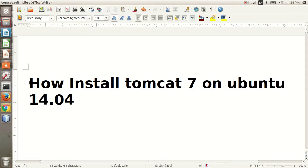Hi friends, today I'm going to tell you how to install Tomcat 7 on Ubuntu 14.04.